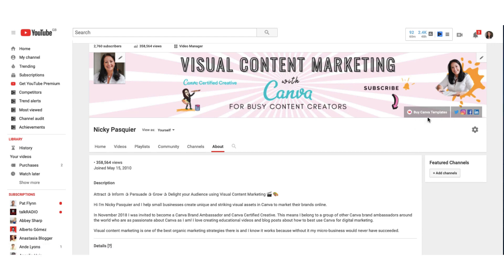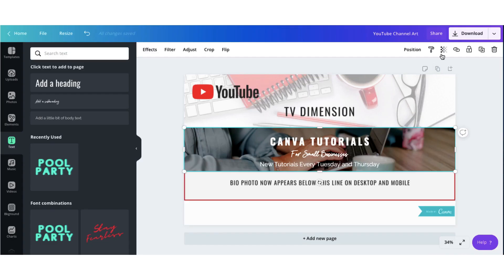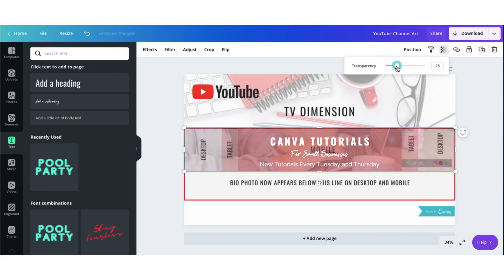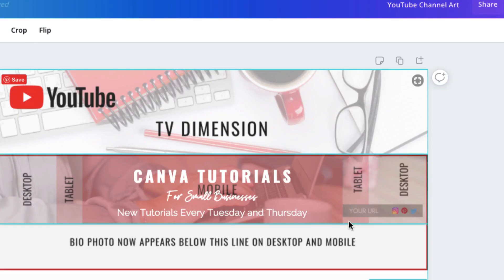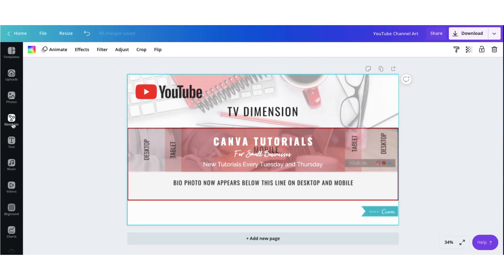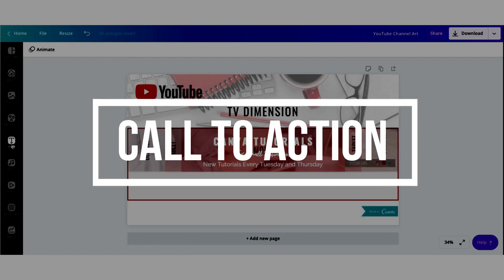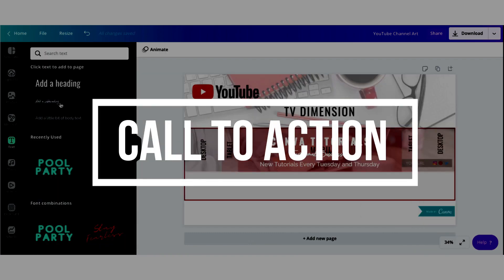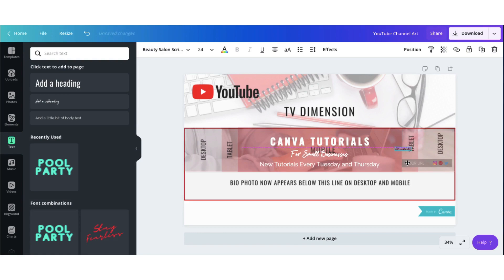Now what I'm going to do is pop back to Canva. I'm going to select my banner photo again, go to the transparency tool, and make the banner photo almost transparent — just enough so I can see my guidelines underneath. Now, underneath you can see a grey box, and this is where I've mapped out approximately where these links will appear. So now what I'm going to do is create a call to action on my YouTube banner to get people clicking on that link.